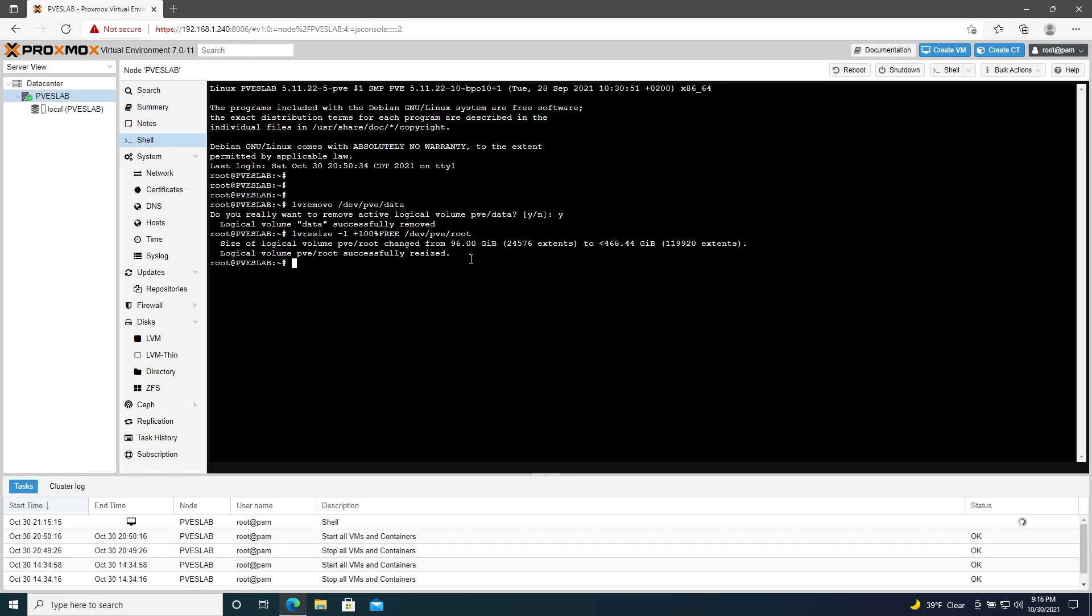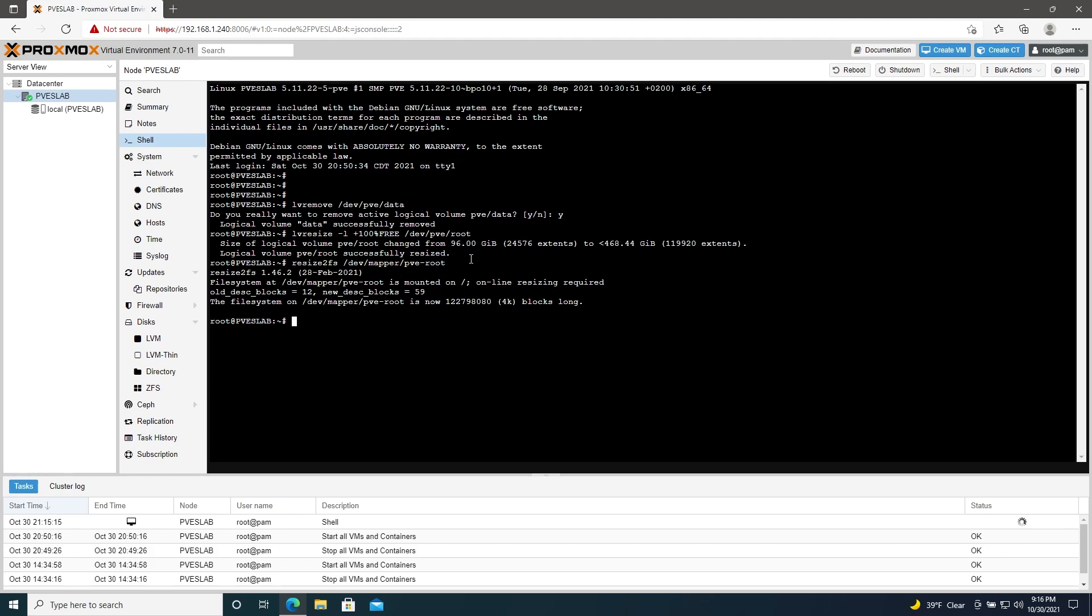And then one more, resize2fs /dev/mapper/pve-root. Alright. So the entire hard drive should be available to you.